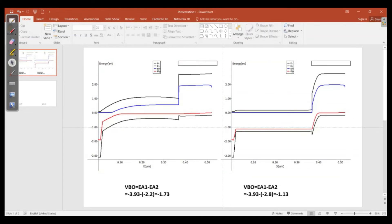We copy and compare the energy level diagrams. In the first case, with affinity at 2.2 eV, the valence band offset was small, making it easy for holes to move from the perovskite to the Spiro interface. However, when we increase the affinity to 2.8 eV, a spike forms, making it very difficult for holes to move from the perovskite to the Spiro layer.